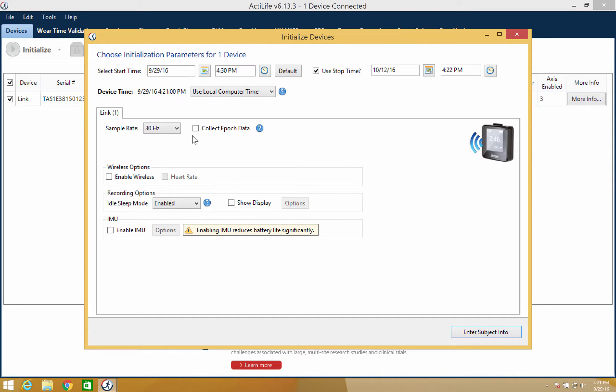The collection mode will remain in the raw format, but you also have the ability to turn on epoch data collection.